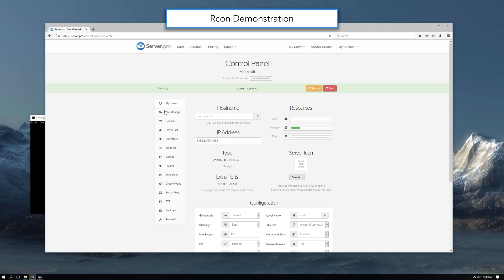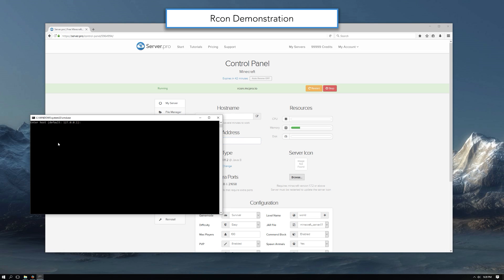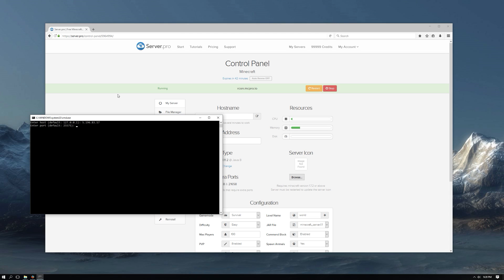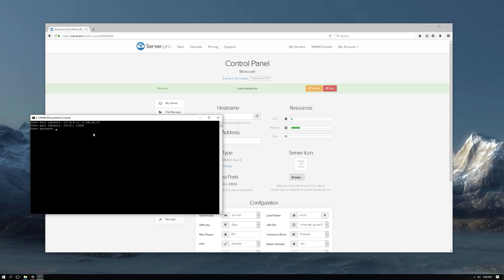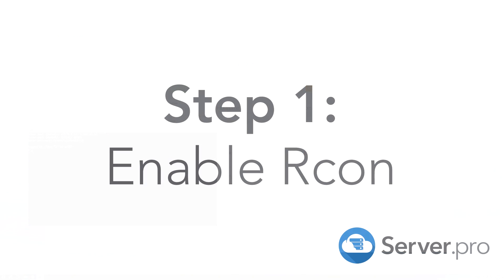Hey guys, it's me from server.pro. In this tutorial I'll show you how to set up and enable Rcon on your server. What exactly is Rcon? Rcon means remote console. It allows people to remotely access your server console. It's password protected of course.